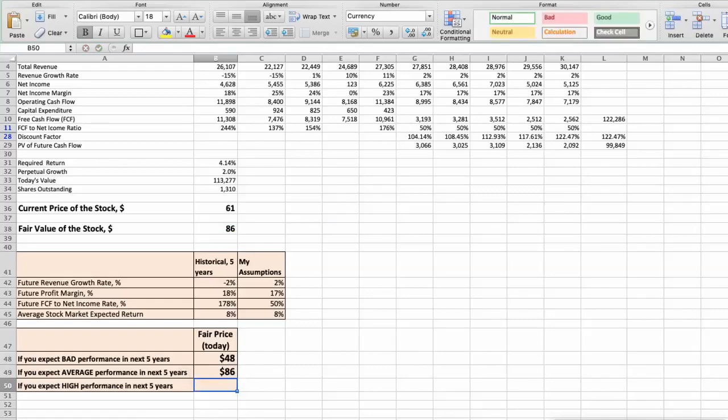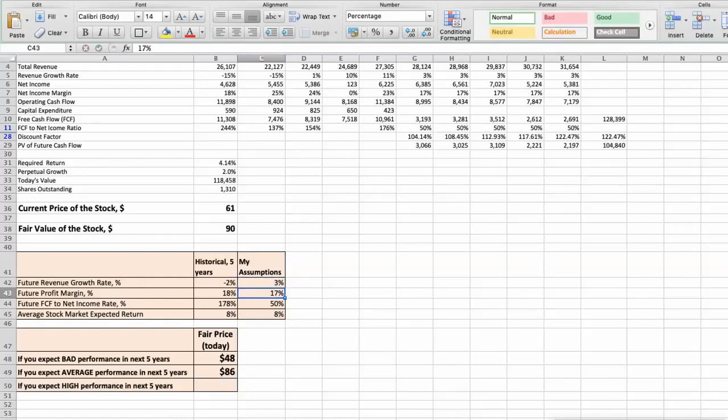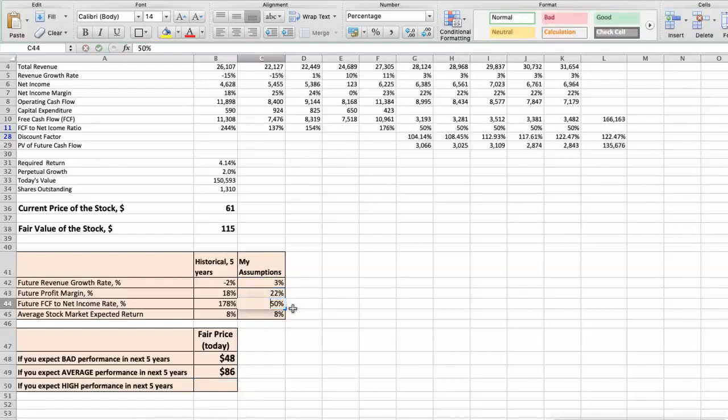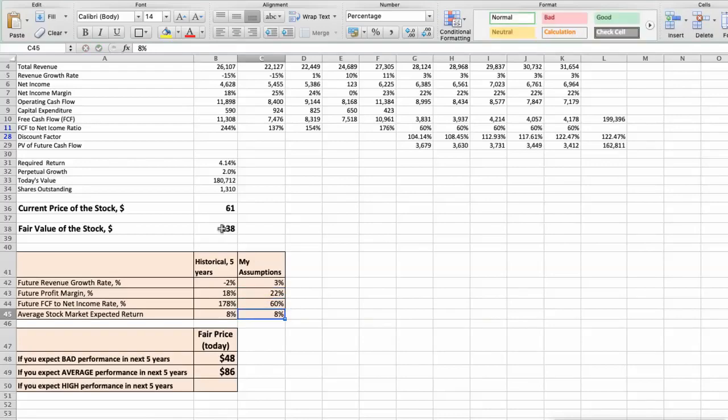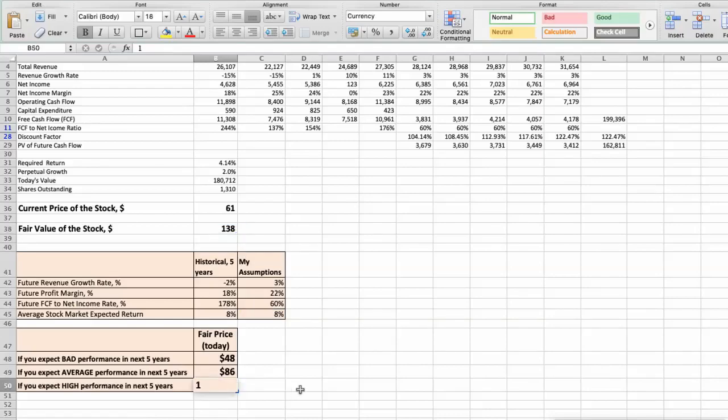Third scenario. Gilead will have high performance in next 5 years, and we will use the following parameters in our calculation. Future revenue growth rate would be high, 3%. Future profit margin would be high, 22%. Future free cash flow to net income rate would be high, 60%. In this case, the fair value of the stock today would be $138.